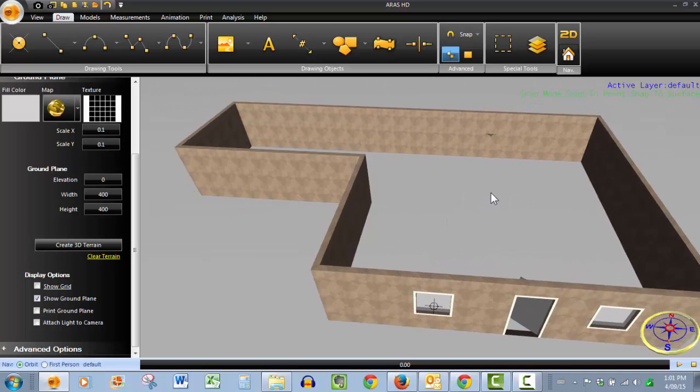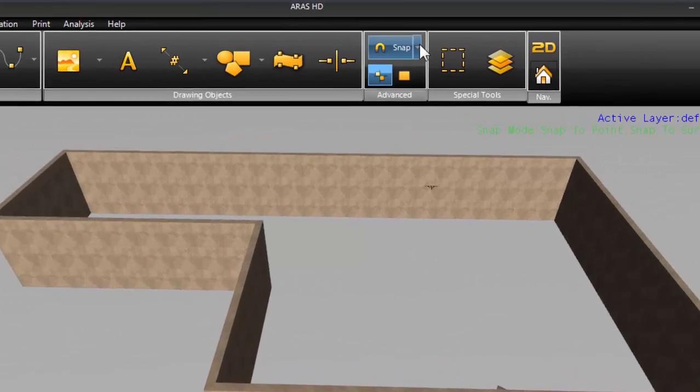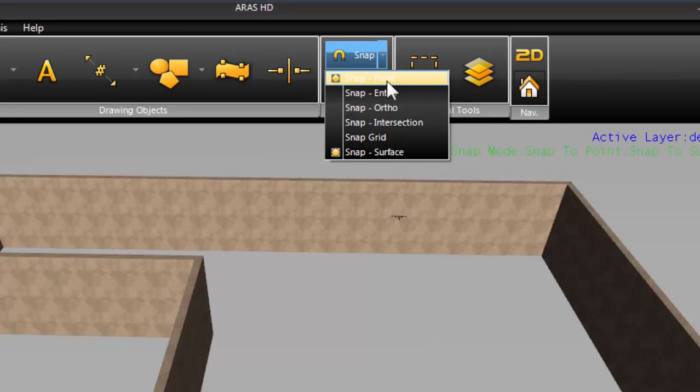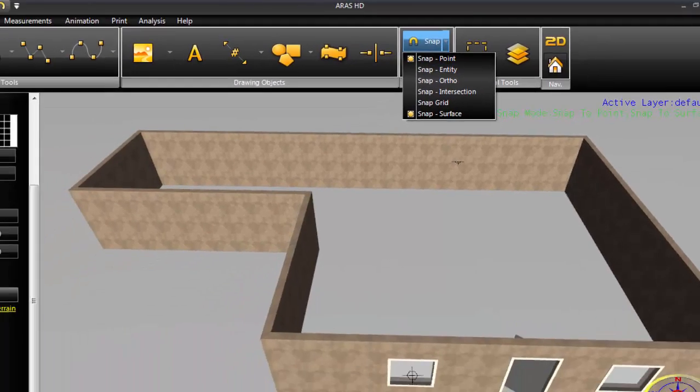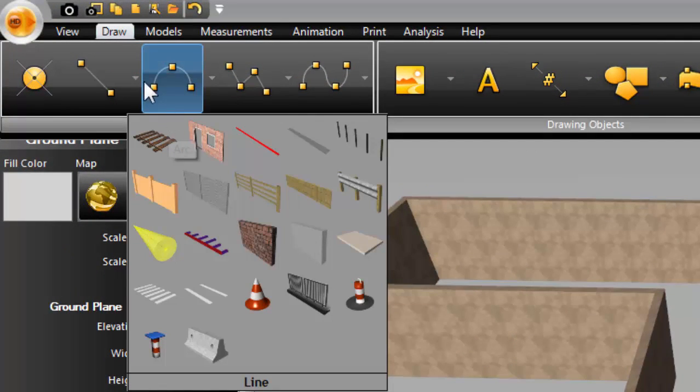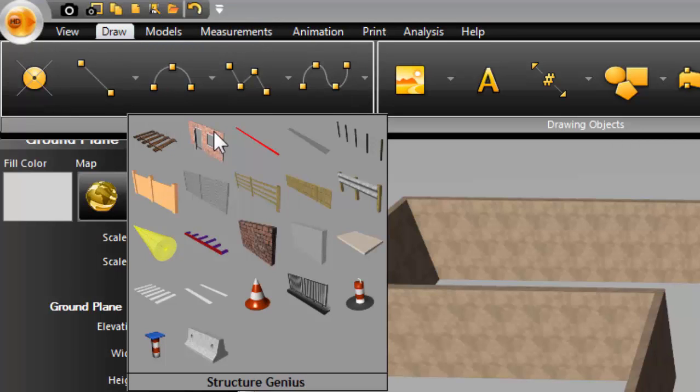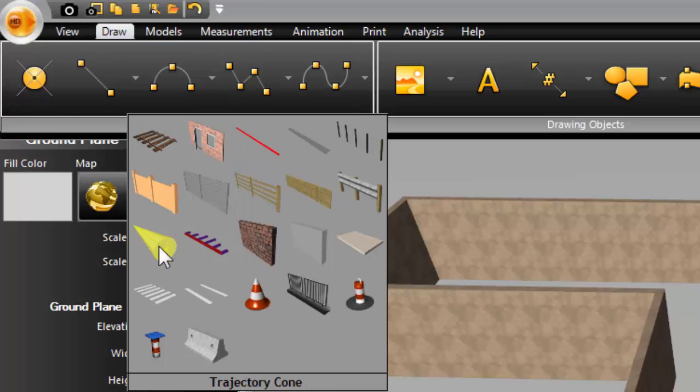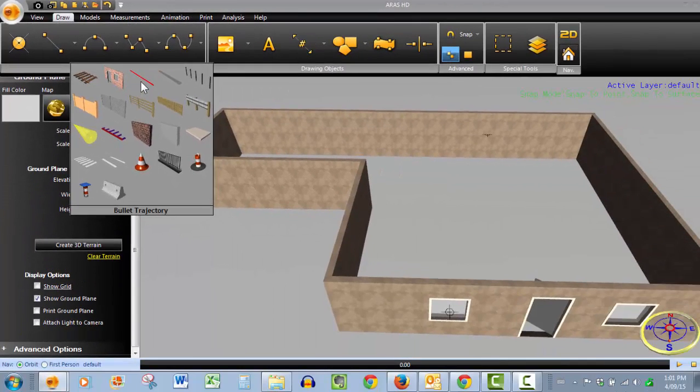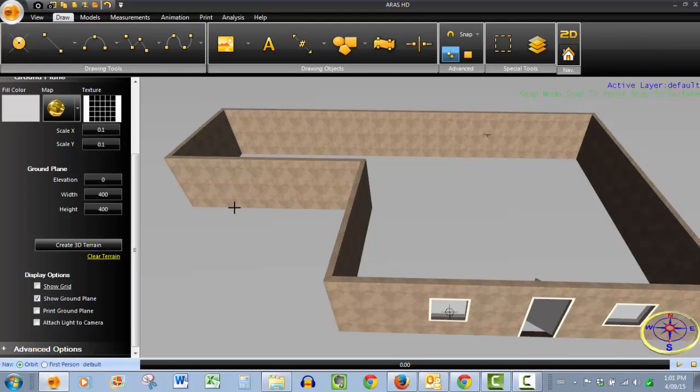So before accessing our bullet trajectory tool, I'm going to make sure that my snap to point tool is on, which it is. To find the bullet trajectory tool, go over the draw tab. Here at the pull down menu beside the line tool is the bullet trajectory tool represented by this red line, and down here is our trajectory cone. Now we're going to start off with the trajectory tool, so I'll click on it.